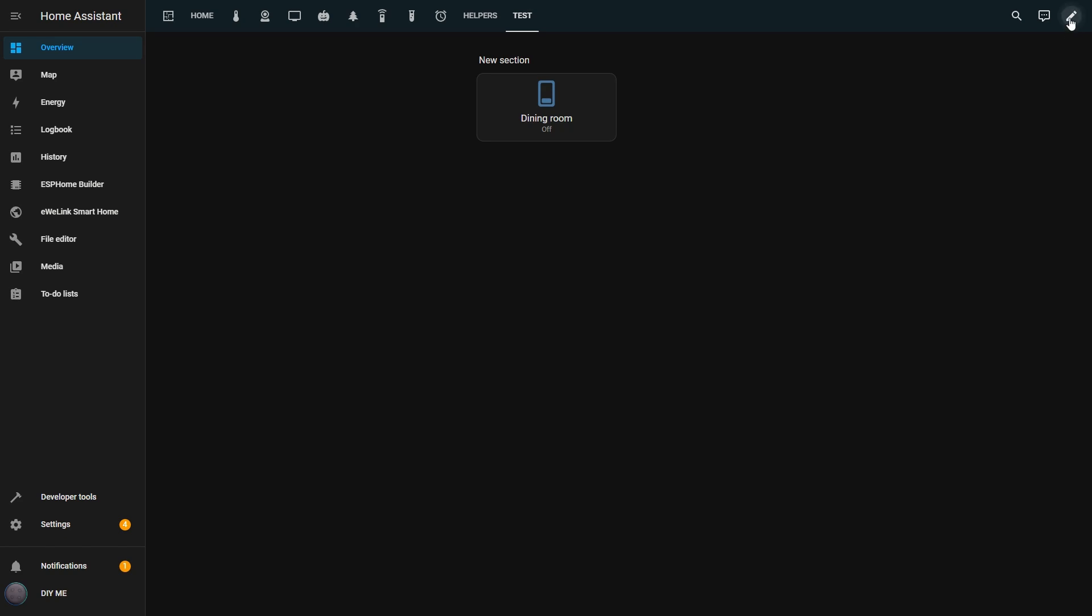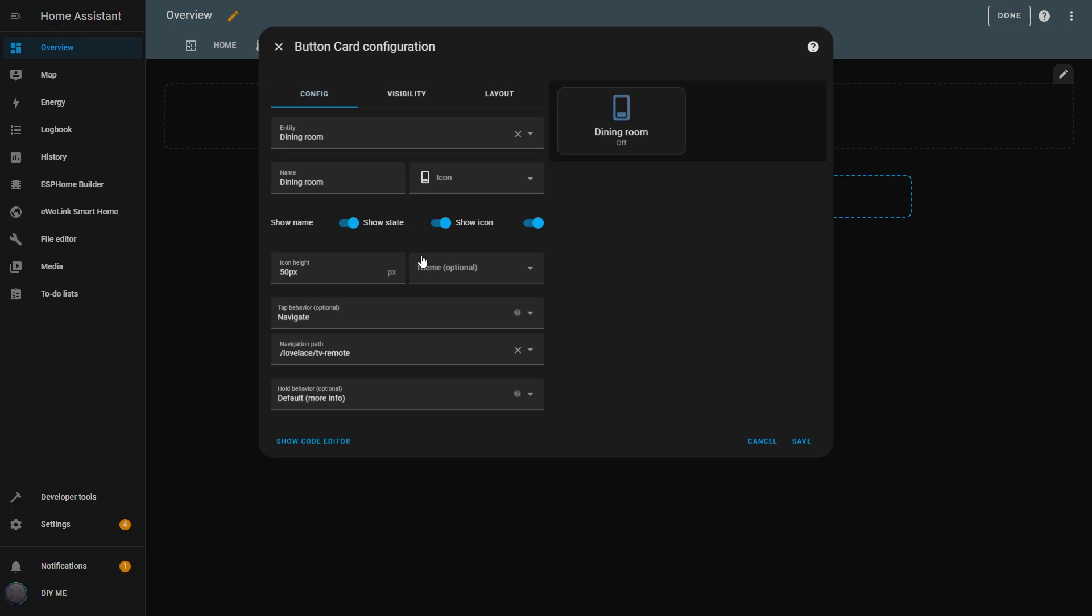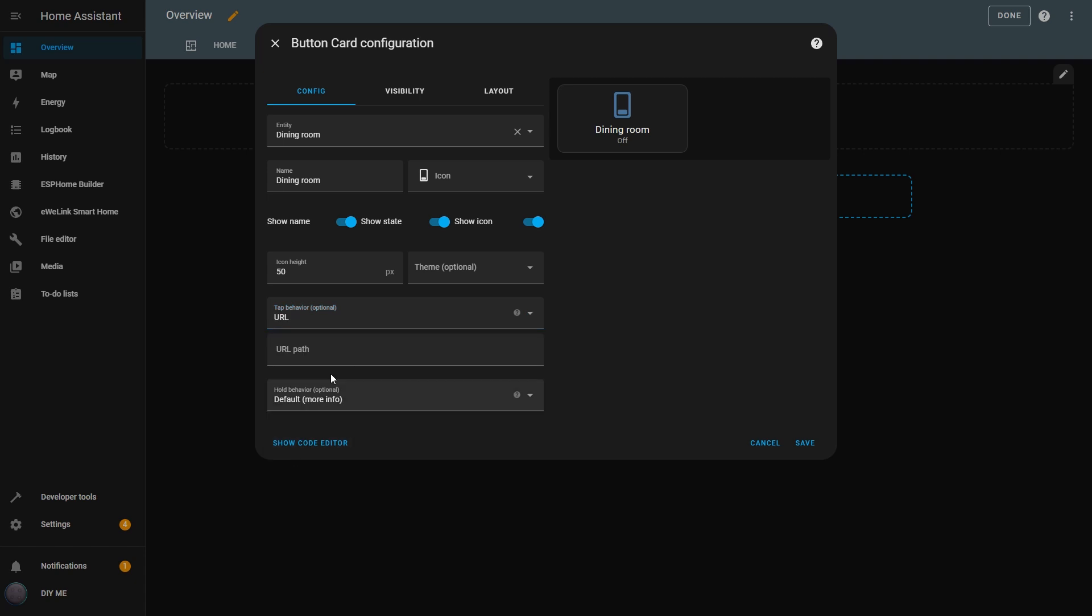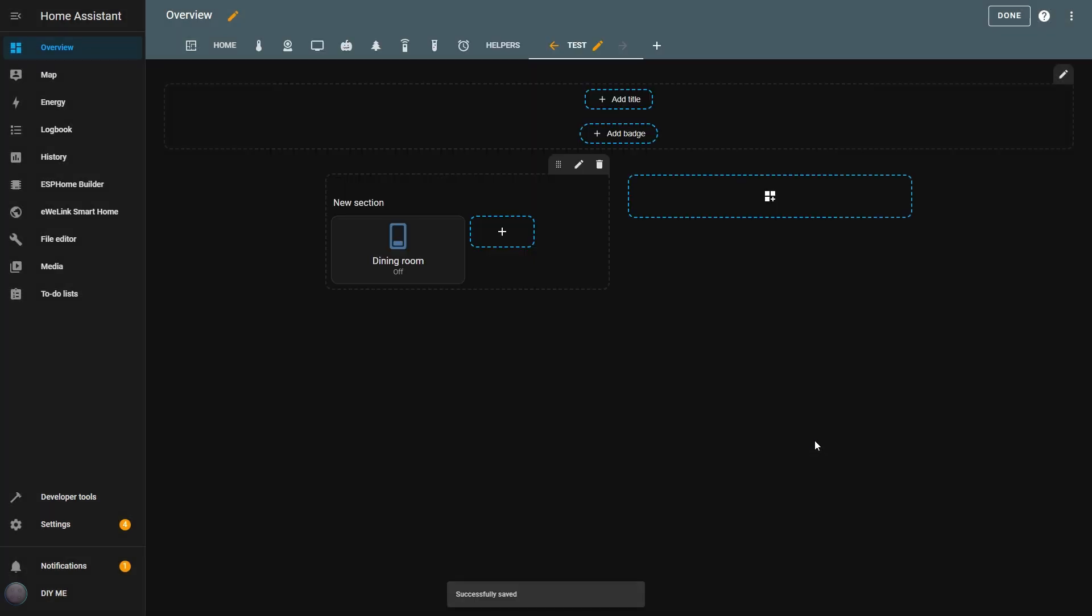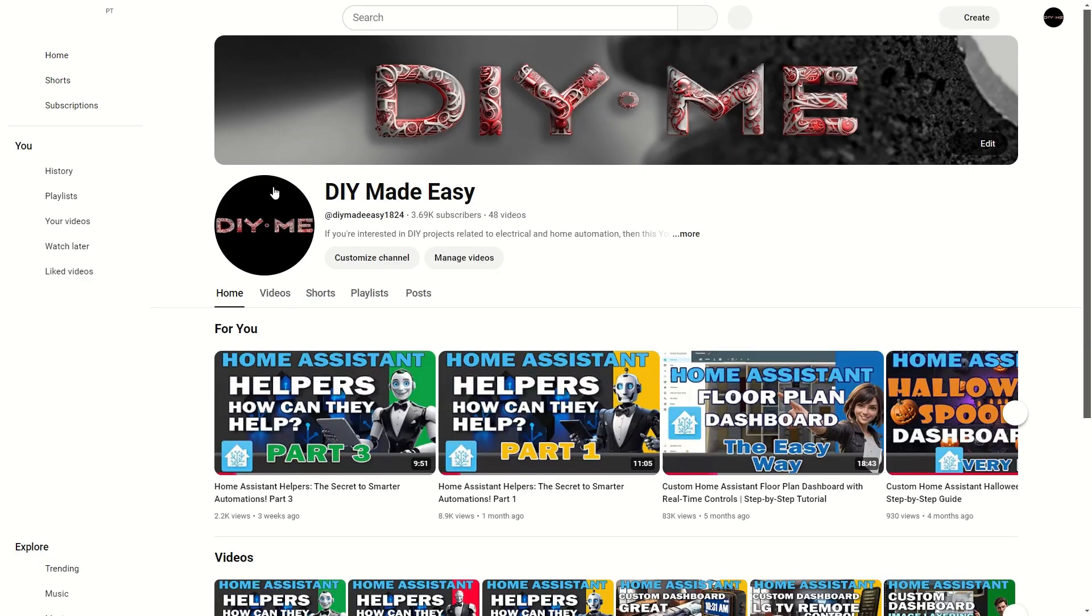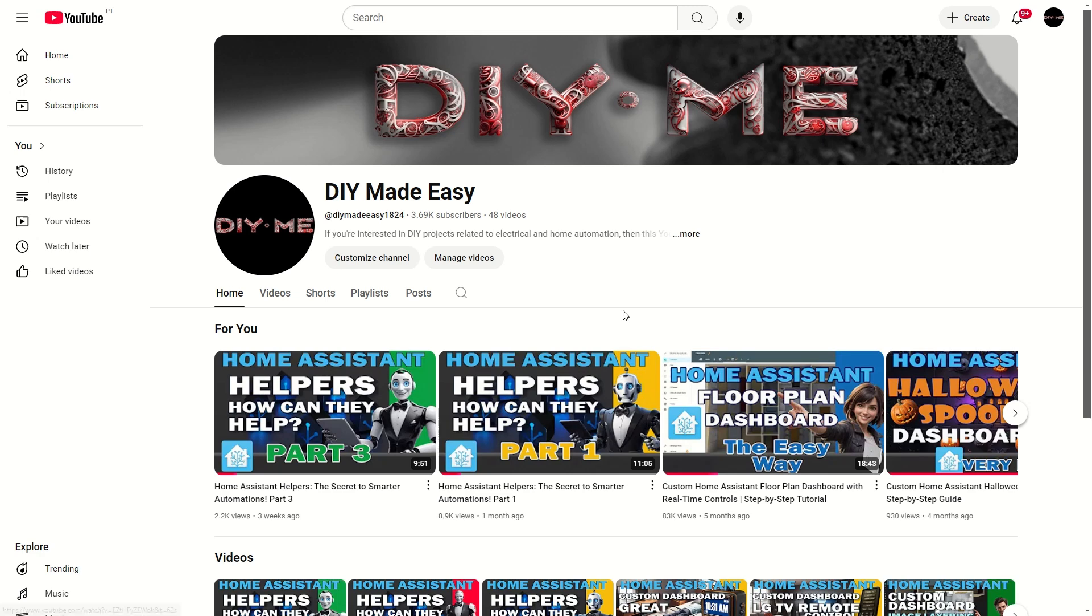Now let's move on to the next option, URL. This is similar to the Navigate option, but with URLs, you can navigate to any web page, whether it's inside or outside Home Assistant. For example, if I choose URL, I can add the link to my YouTube page. I'll save it, and now, when I press the button, it will open a new tab in the browser and navigate to my YouTube channel.